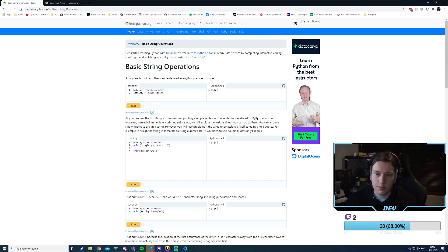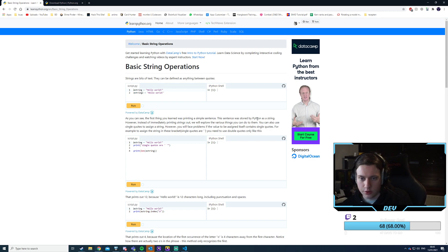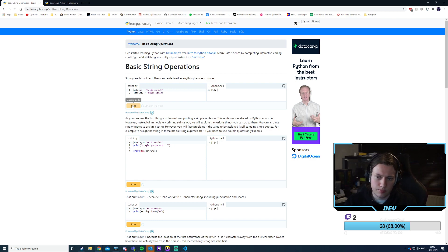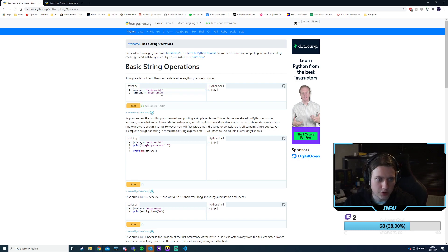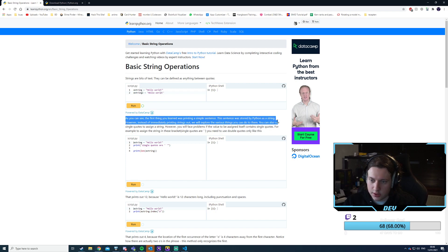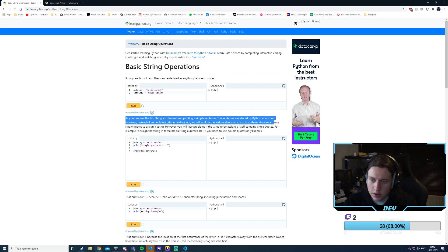Next up is basic string operations. Strings are text — they can be anything as long as they're between quotes. You can use single quotes to assign a string, however you'll face problems if the value assigned itself contains a single quote.